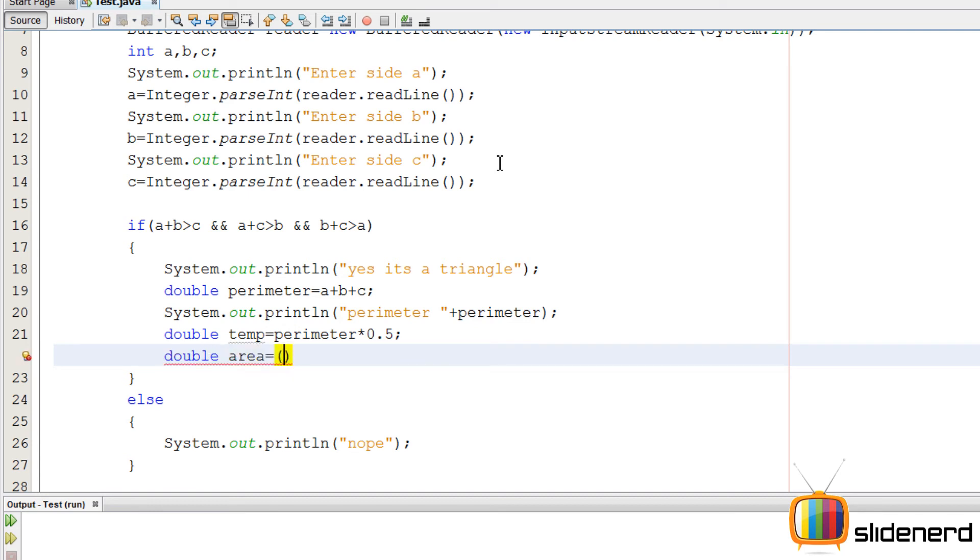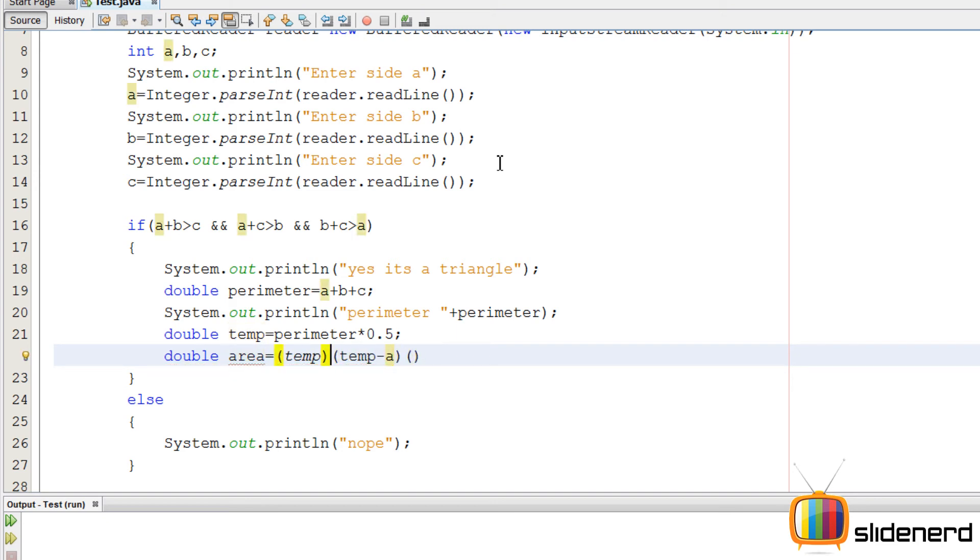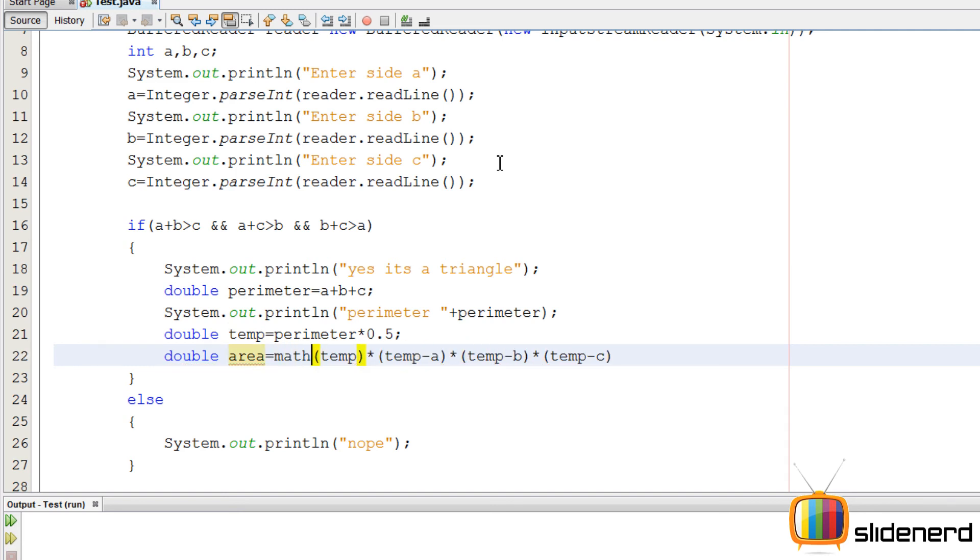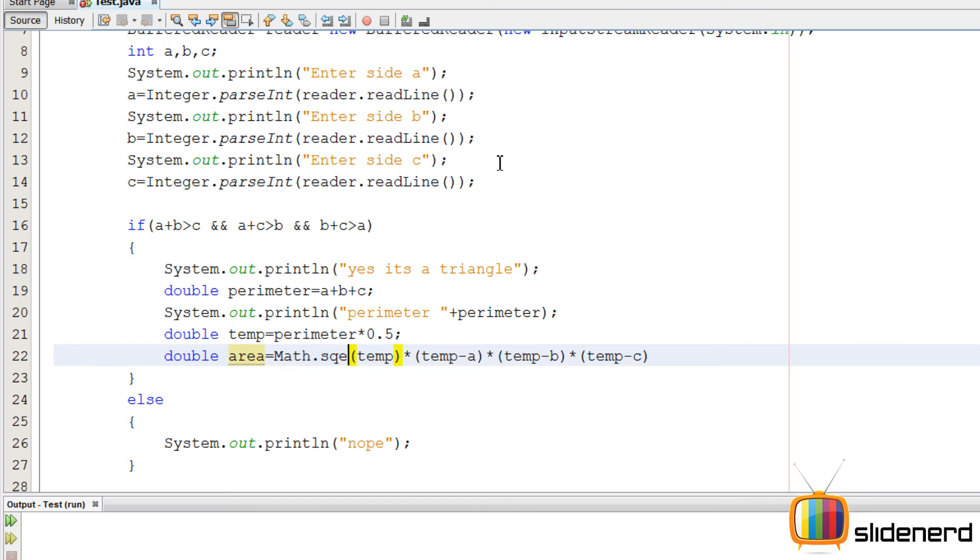So now area is nothing but S into S minus A, S minus B, S minus C. So at this point the area stuff is done. Use the Math.sqrt, simply take the square root of this entire thing.